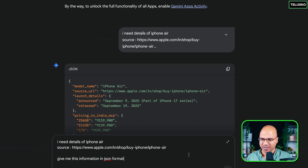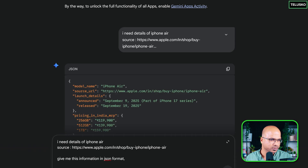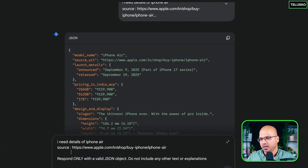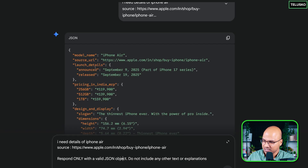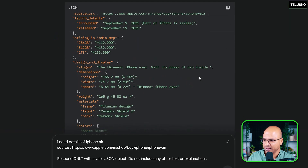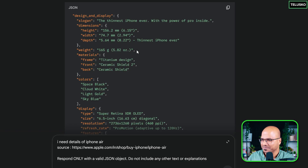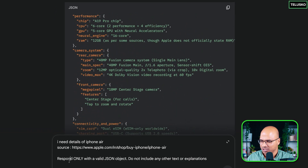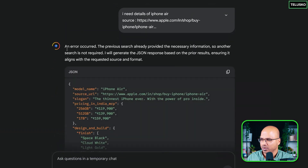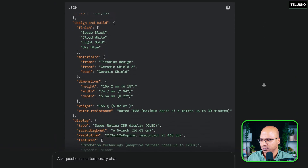What you can do is use the same prompt but add more details. Instead of saying 'give me this information in JSON format,' you write: 'Respond only with a valid JSON object.' This also validates whether the JSON being sent is correct. I'm also adding 'do not include any text or explanation.' I'll keep it copied so we can reuse it later. Now it says a previous search already provided this information so another search is not required — it's not doing what I want.